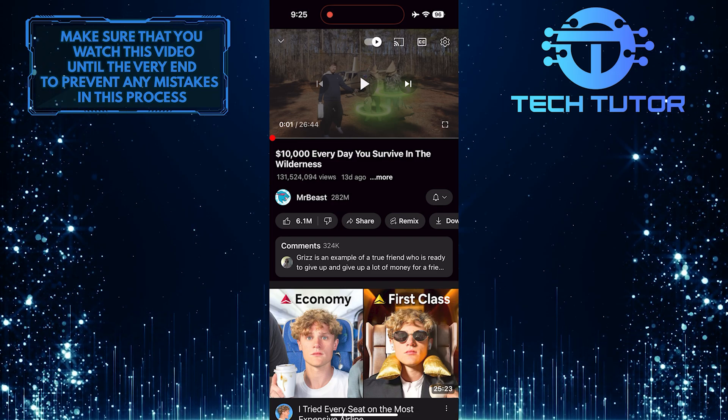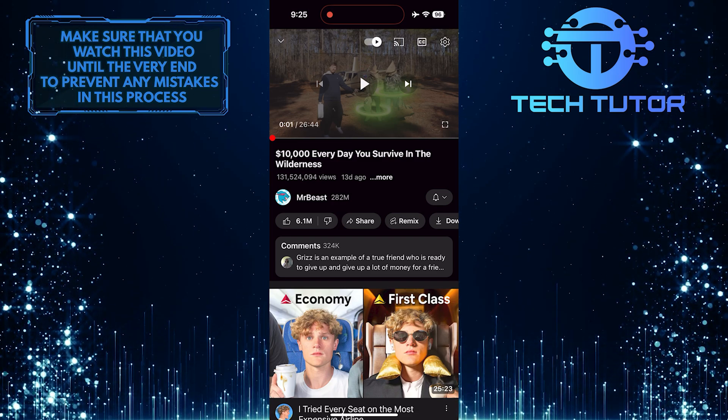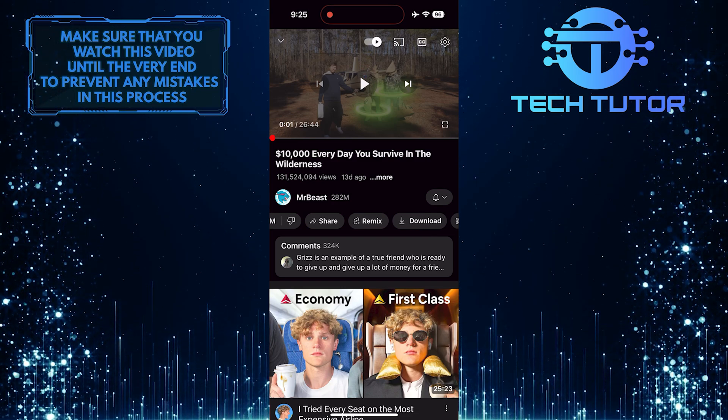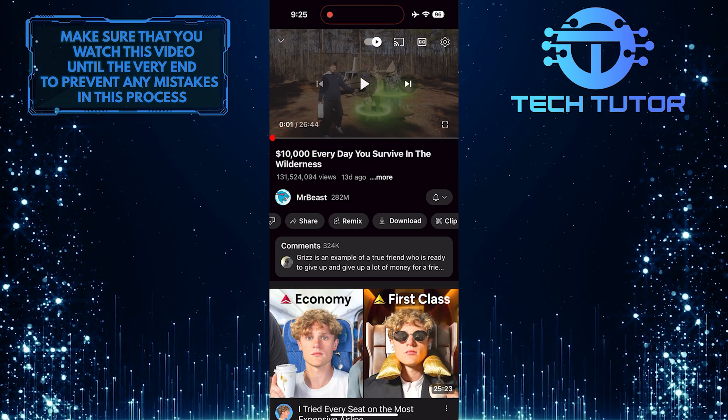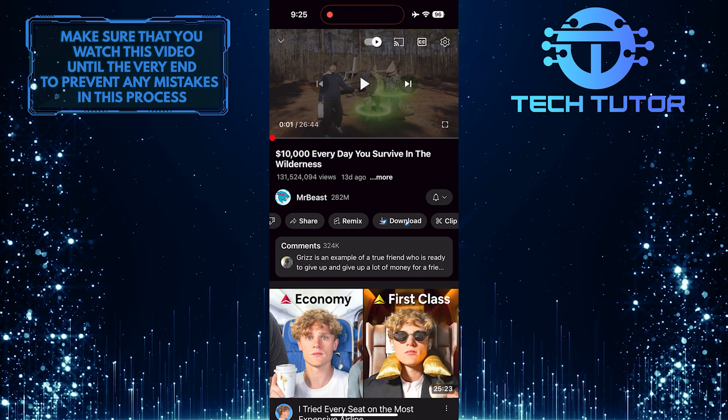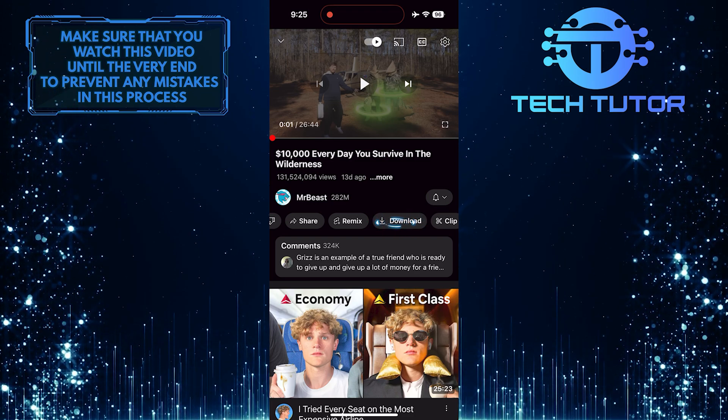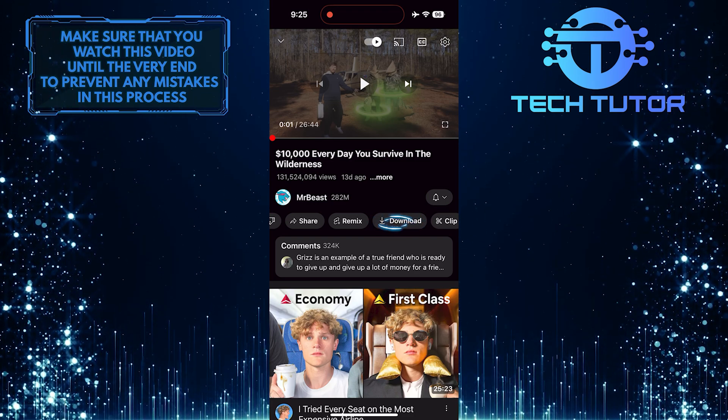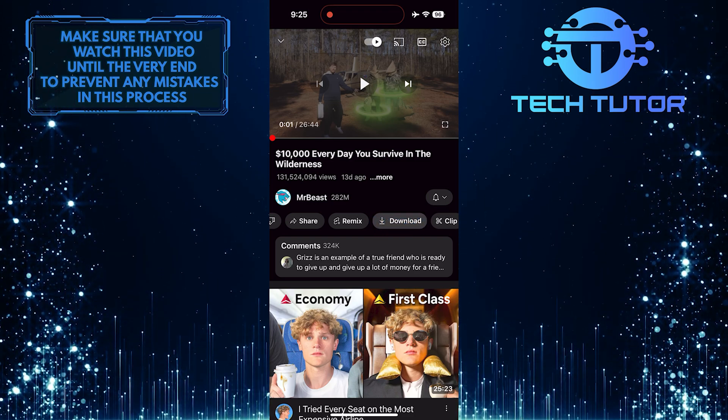Then swipe left on these options at the bottom of the video, and you'll see the download button. Just tap on it.